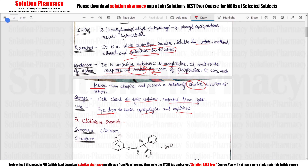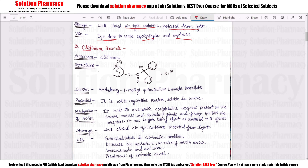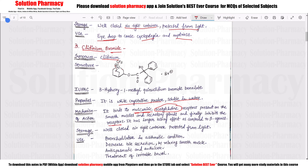The third drug is Clidinium Bromide. Its structure carries a positive charge due to four bonds on the nitrogen, including three bonds in positions one through four. It is also a white crystalline powder, soluble in water. The mechanism of action is similar — it acts on muscarinic receptors, the acetylcholine receptors, and inhibits them, meaning it stops them.